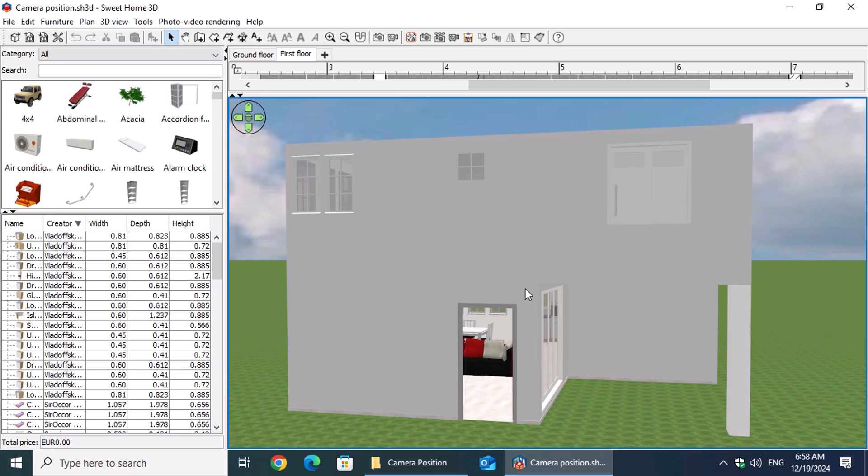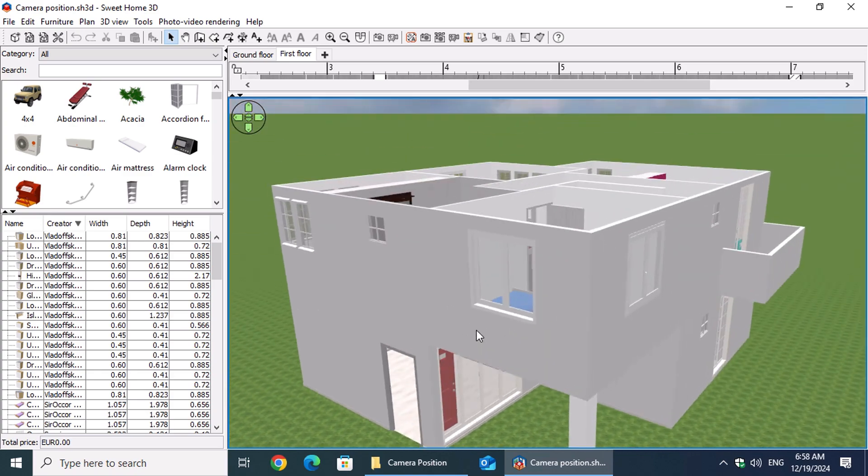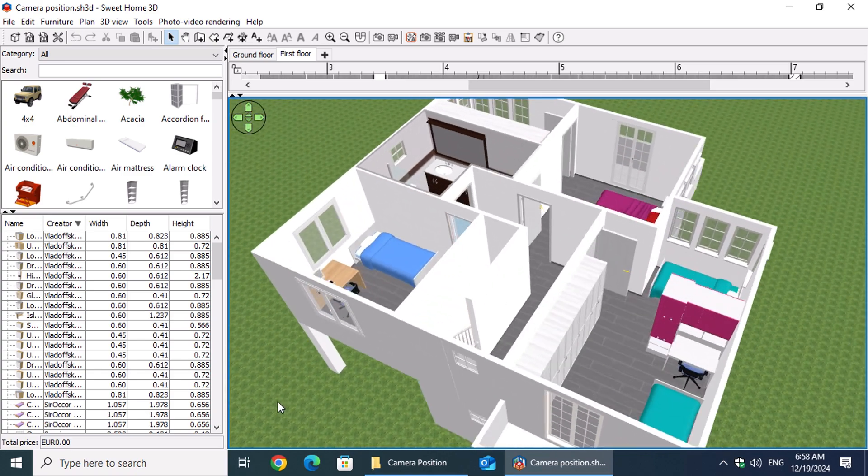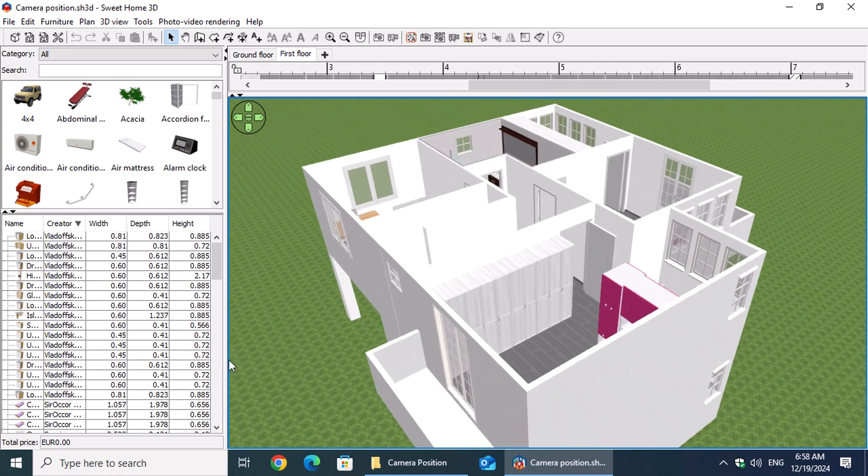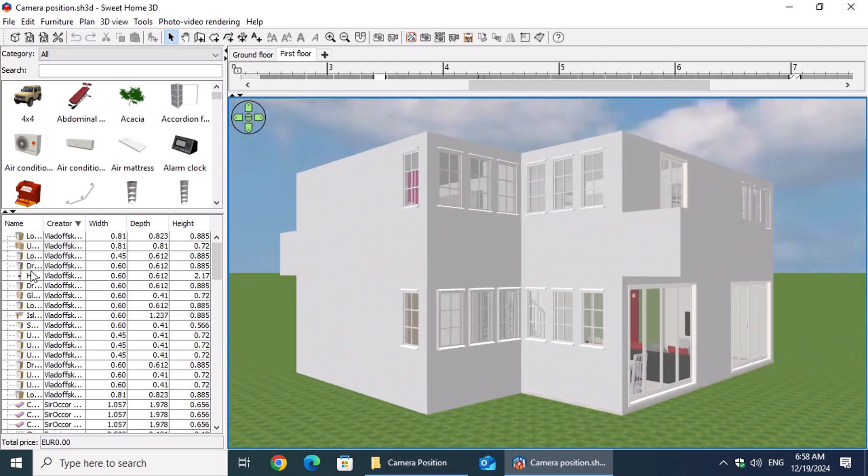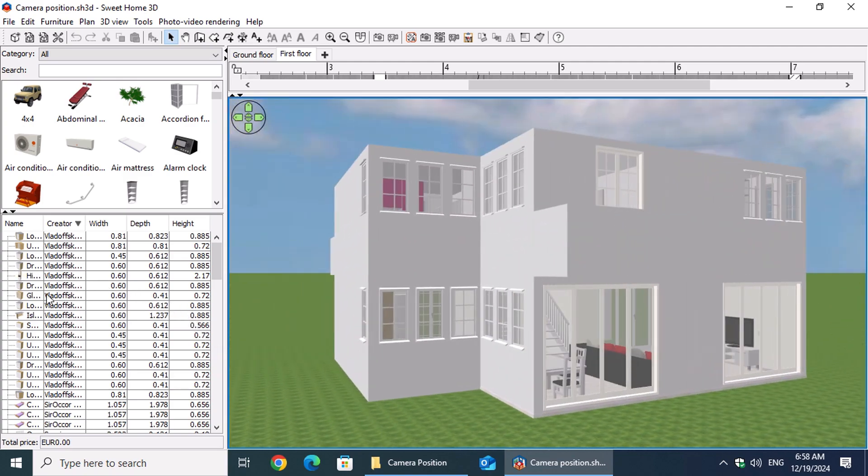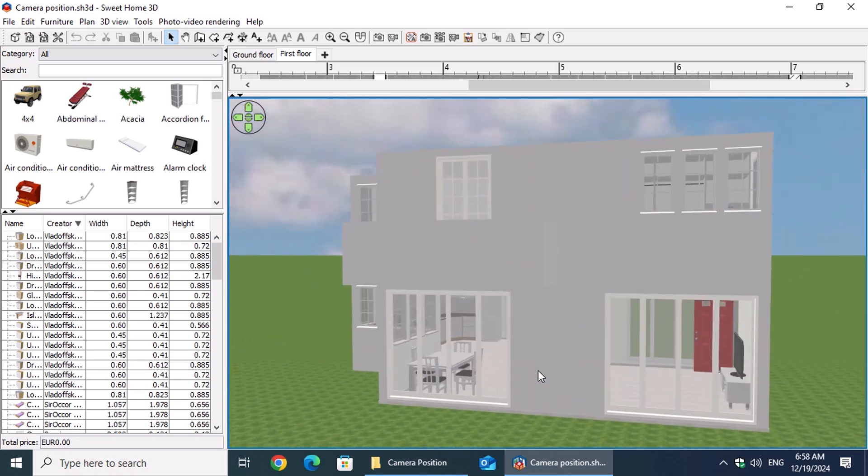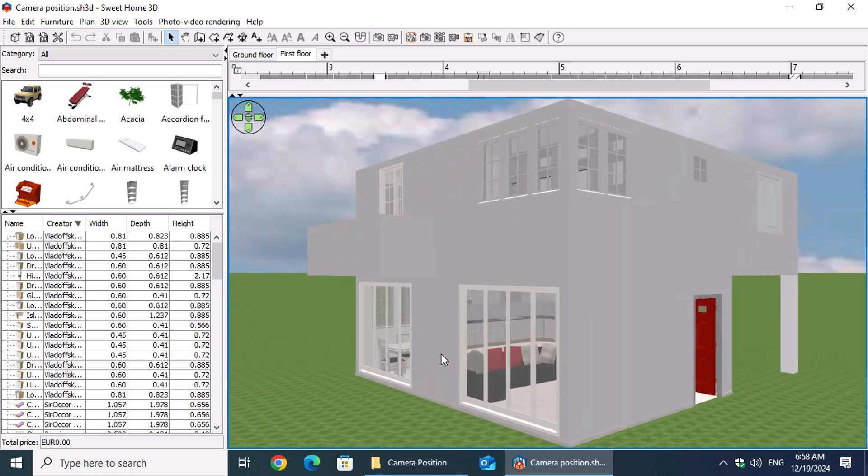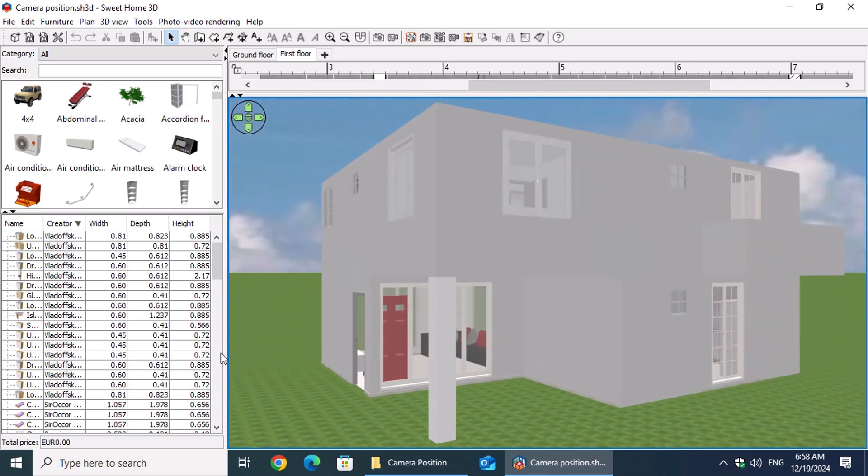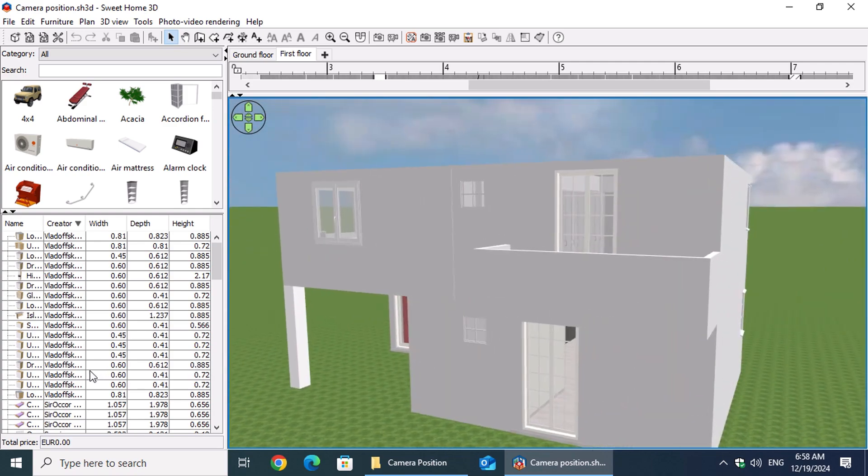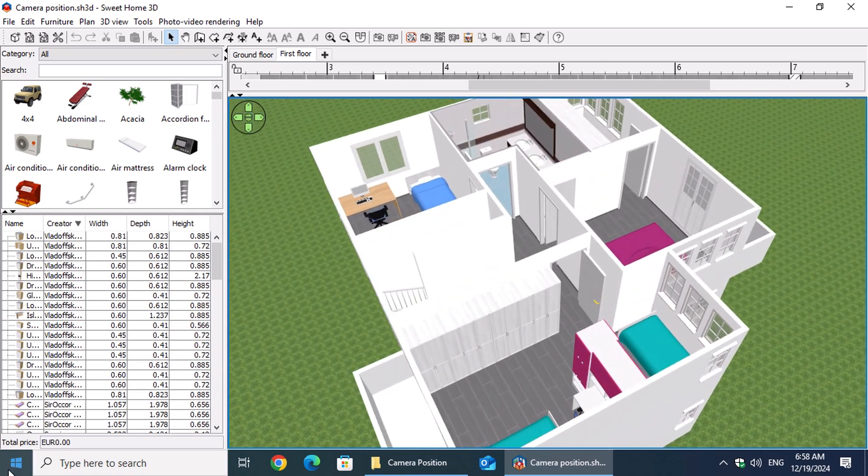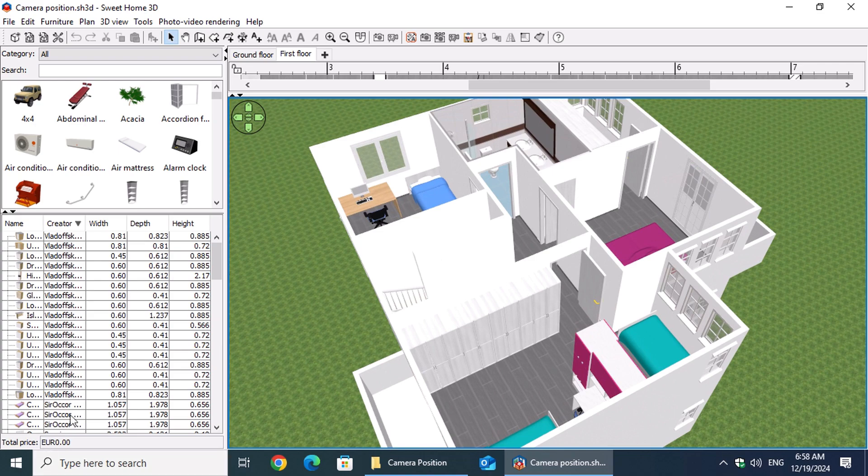Whether you're a professional presenting design concepts to clients or crafting your dream home, exporting photorealistic images from your design software is crucial. Experiment with different furniture layouts, cabinet finishes, floor tiles, and wall colors to create a personalized and functional kitchen design.